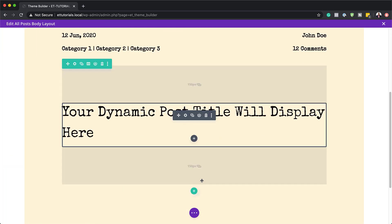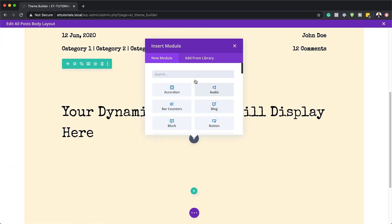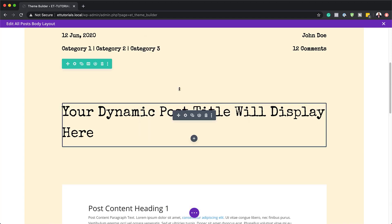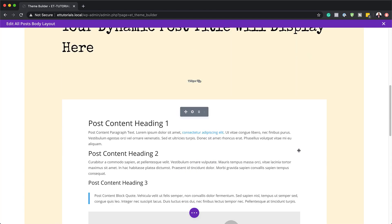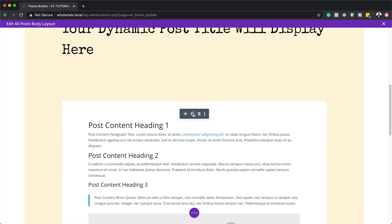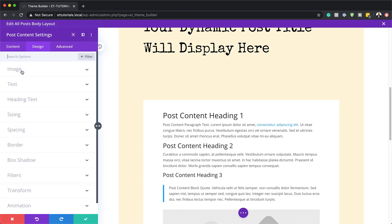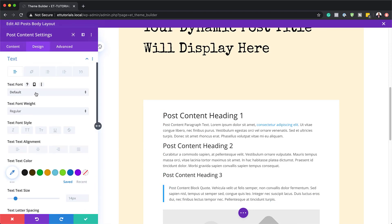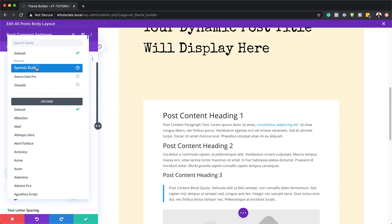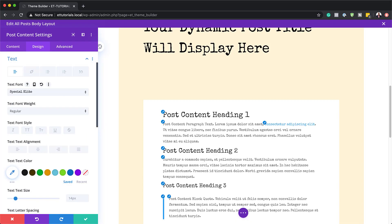We are going to click the plus button and search for post content. Now that we have our post content module, there's a lot to customize here. So let's head straight to our design tab. I'll click the gear icon, then design, then text, and let's add our font right away. You can see things have changed dramatically there.